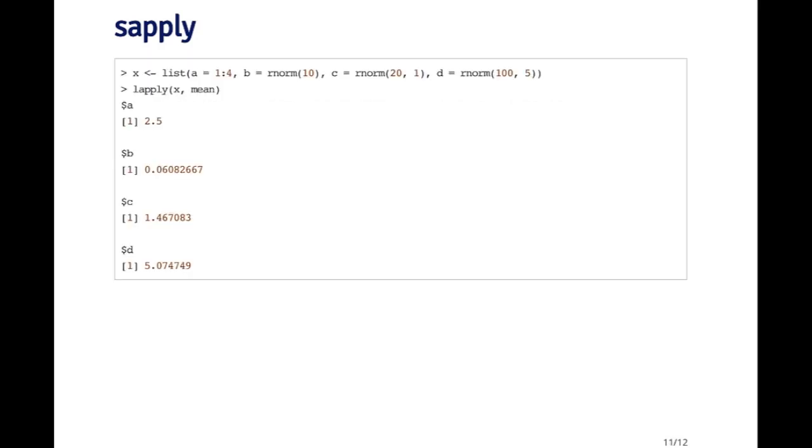In this example, when I called lapply and applied the mean to everything, what happens is I got a list back that's of length four, and every element of the list is a single number.